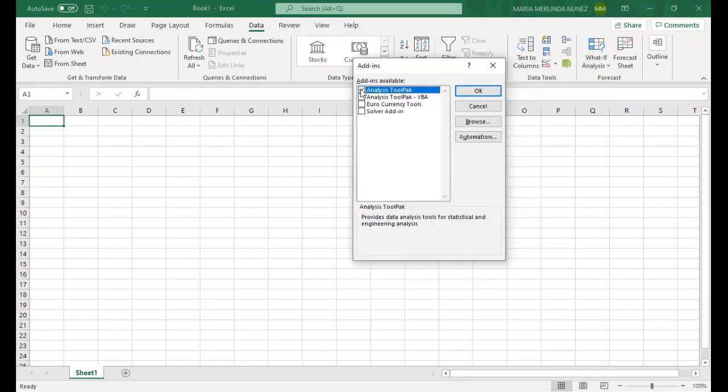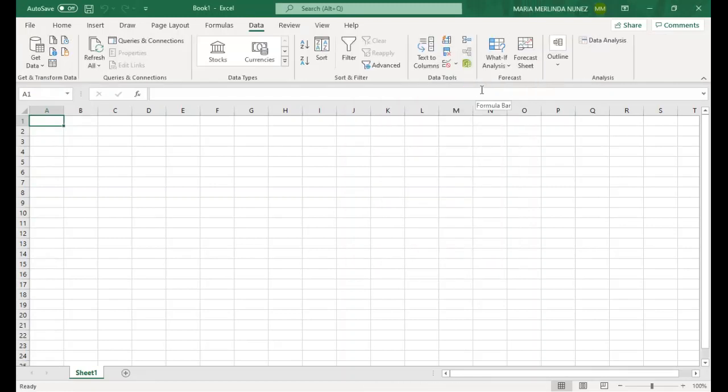Make sure to put a check mark beside Analysis Tool Pack and then hit that OK button. So as you can see here, we have the additional button for data analysis.